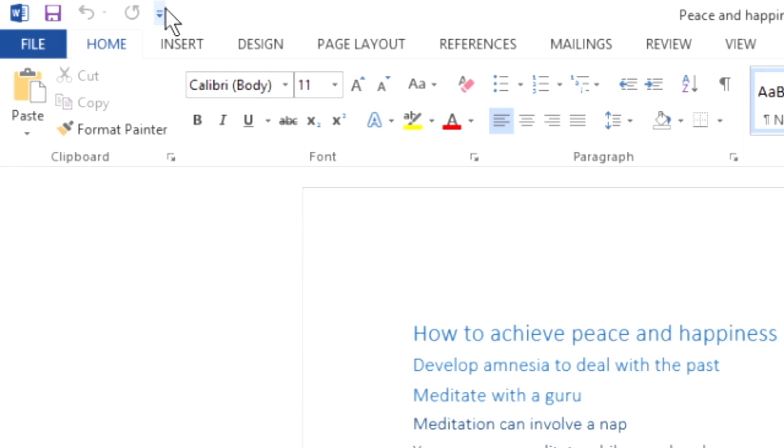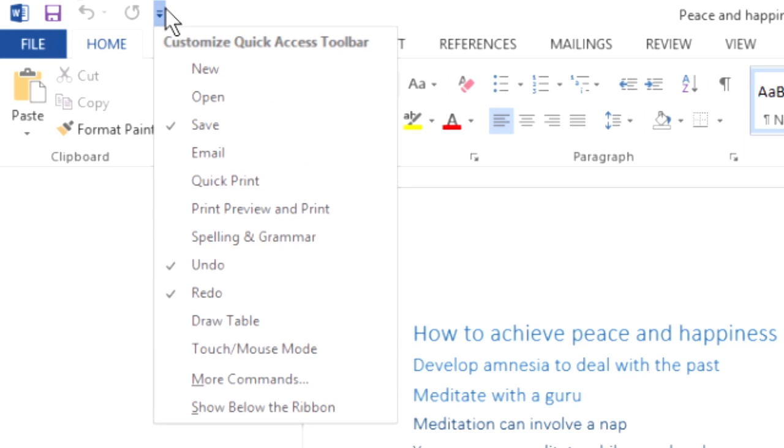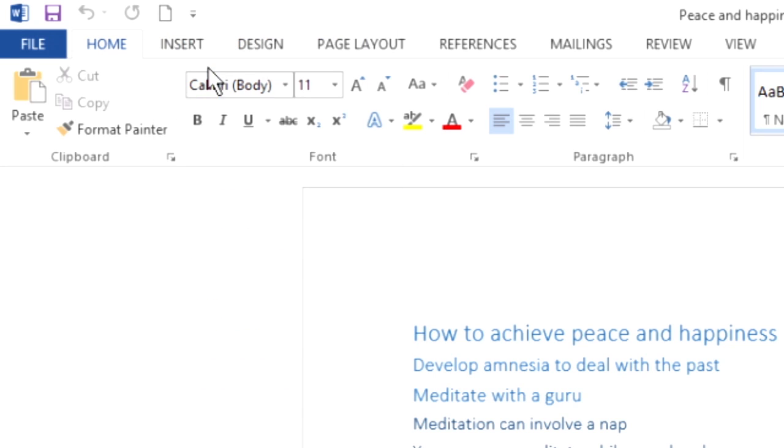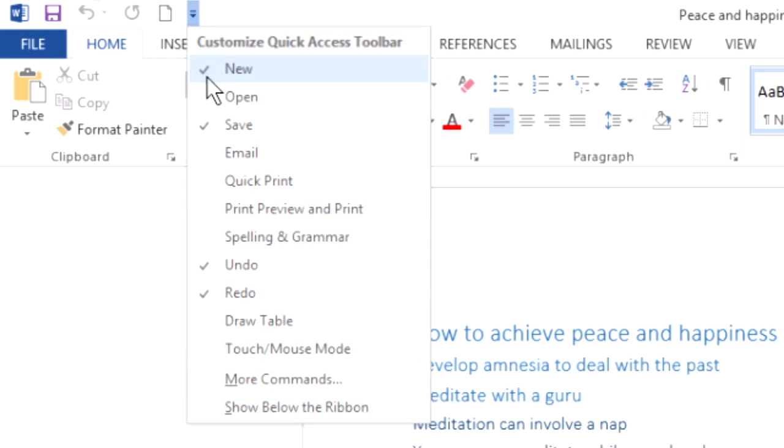Just click the Customize Quick Access Toolbar arrow and click a command you want to add from the pull-down menu. A check mark appears next to each command that currently appears on the toolbar.